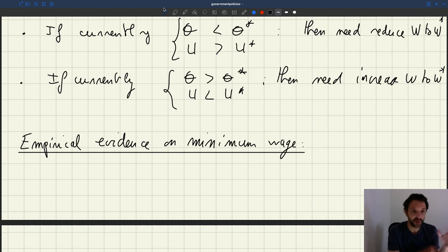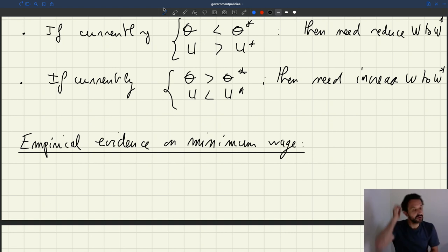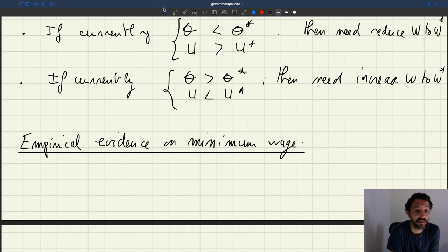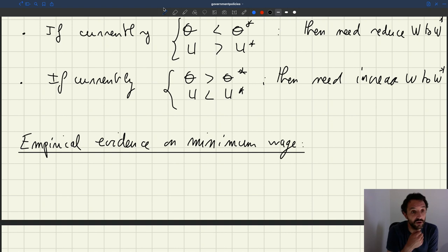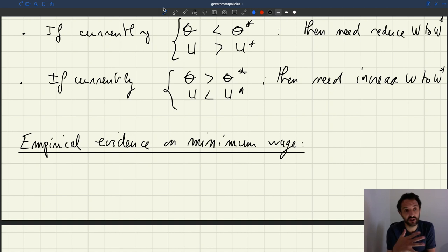Another possibility, which you sometimes read about, is that maybe there is some aggregate demand effect. The idea is that people working at the minimum wage are usually the poorest people in the economy. So if you increase the minimum wage, you're going to increase their disposable income and their spending. People who tend to be poor tend to save less, because they need to use their income for everyday needs.